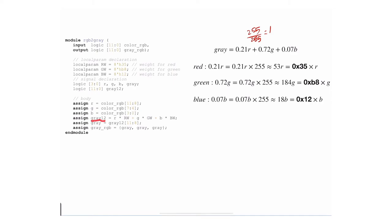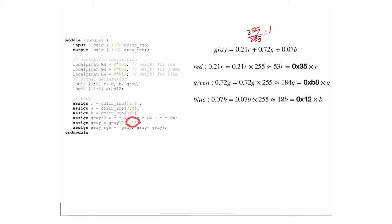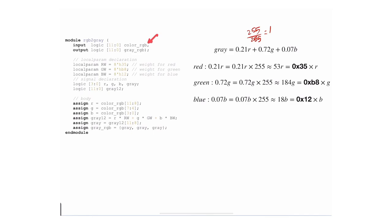Because we're using fixed-point arithmetic, we take the four most significant bits of that gray value. When dealing with grayscale, the red, green, and blue are exactly the same, so we take just the most significant 4 bits and replicate them. The input here is a pixel that is colored, and the output is the same pixel but in grayscale.